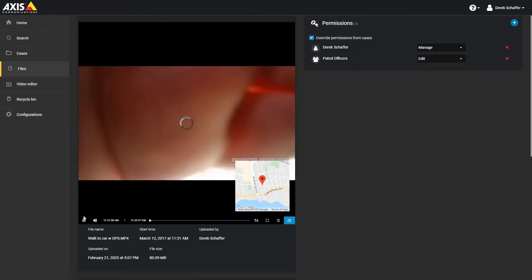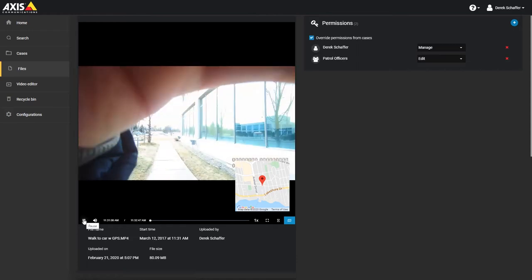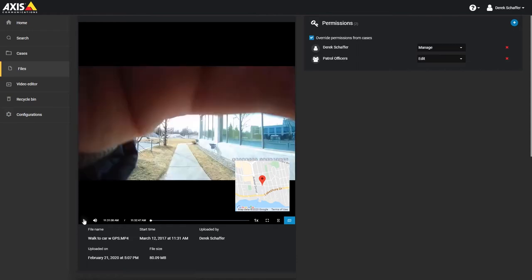Clicking on the play icon in the preview window for a video file will bring up the same controls as we had seen earlier when previewing a video file from a case.